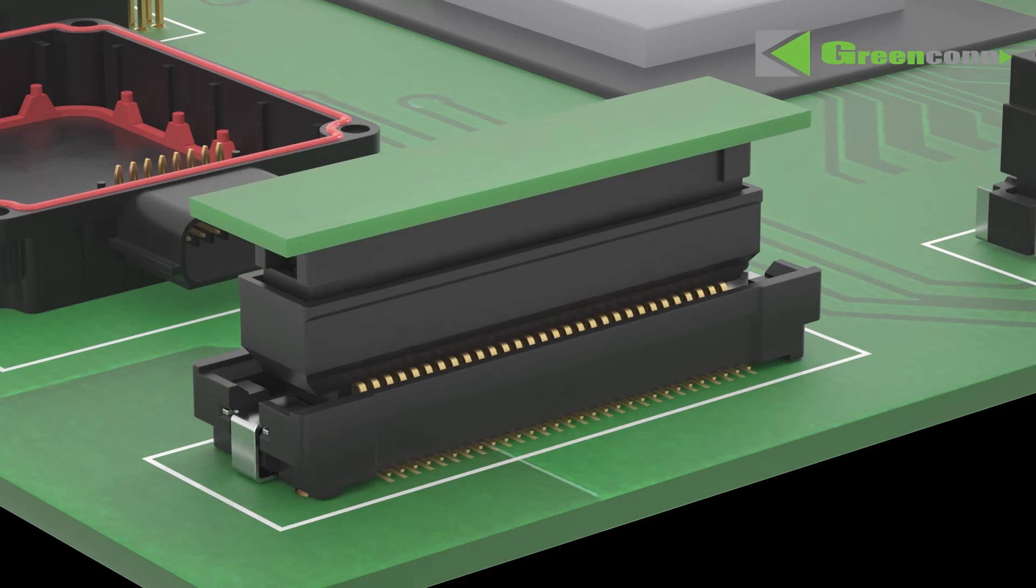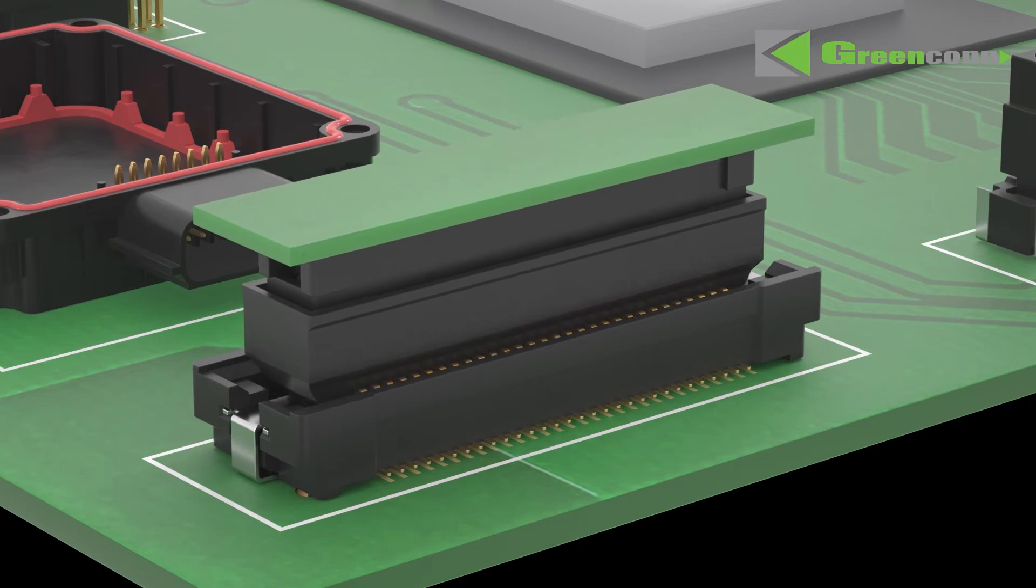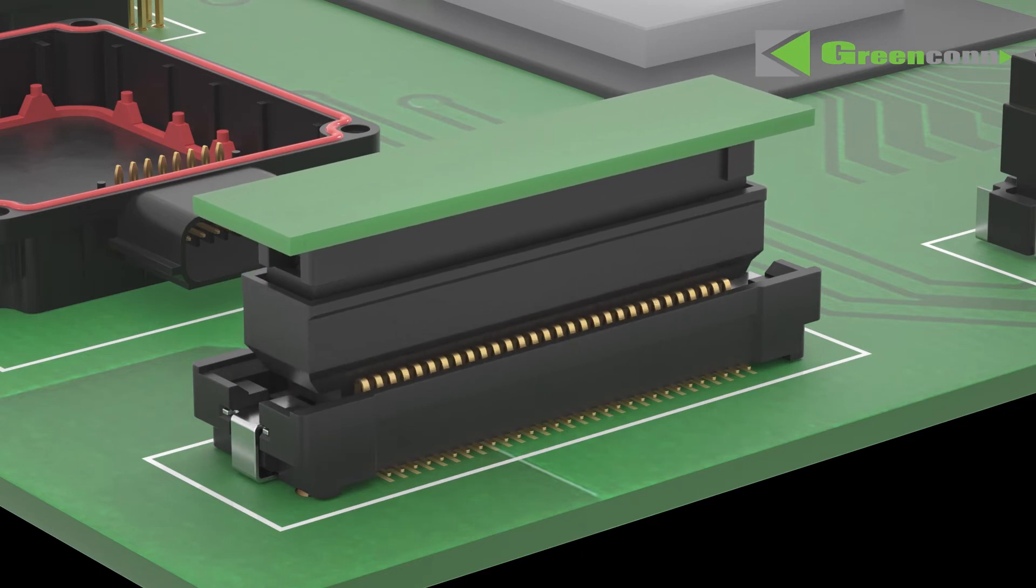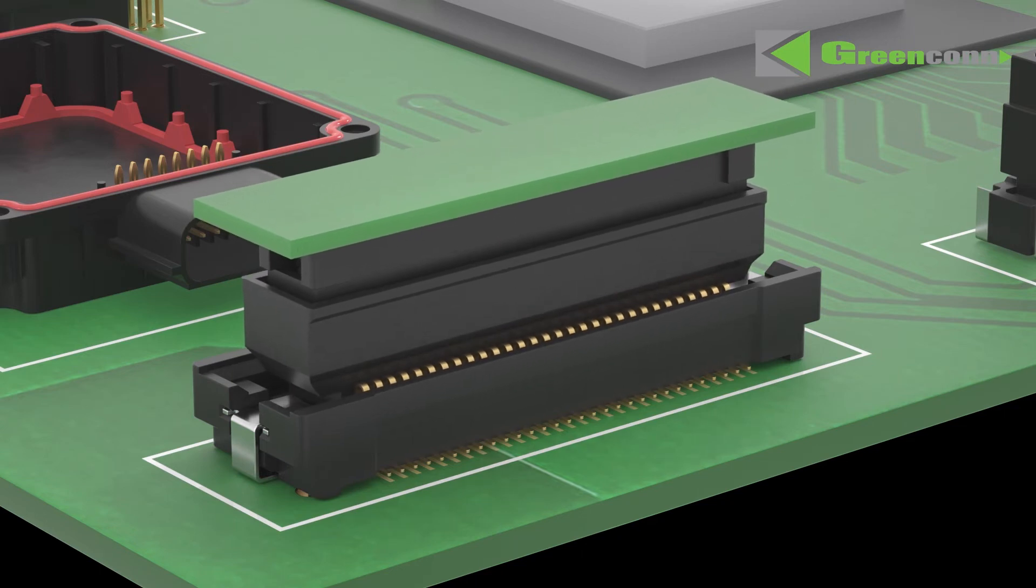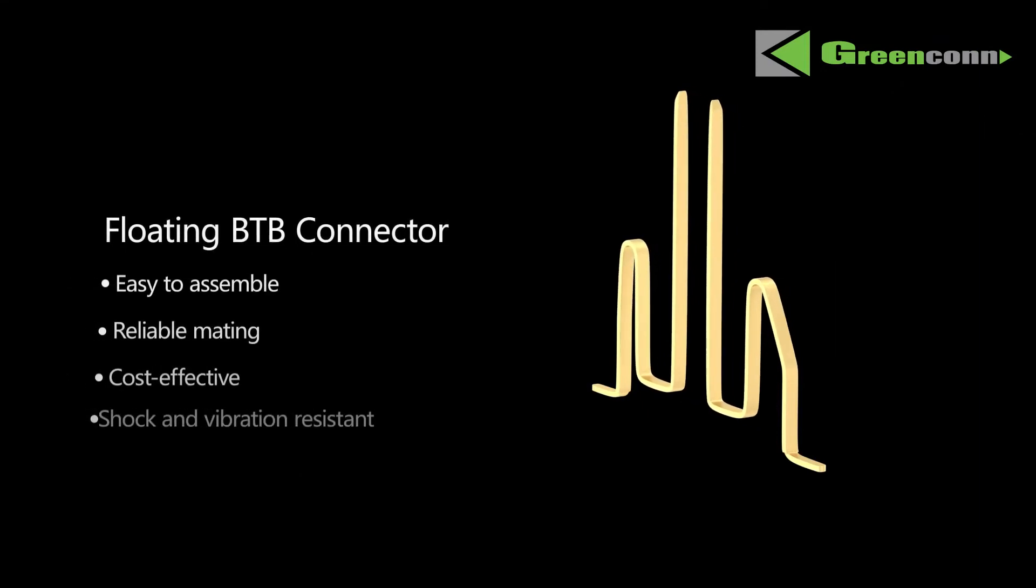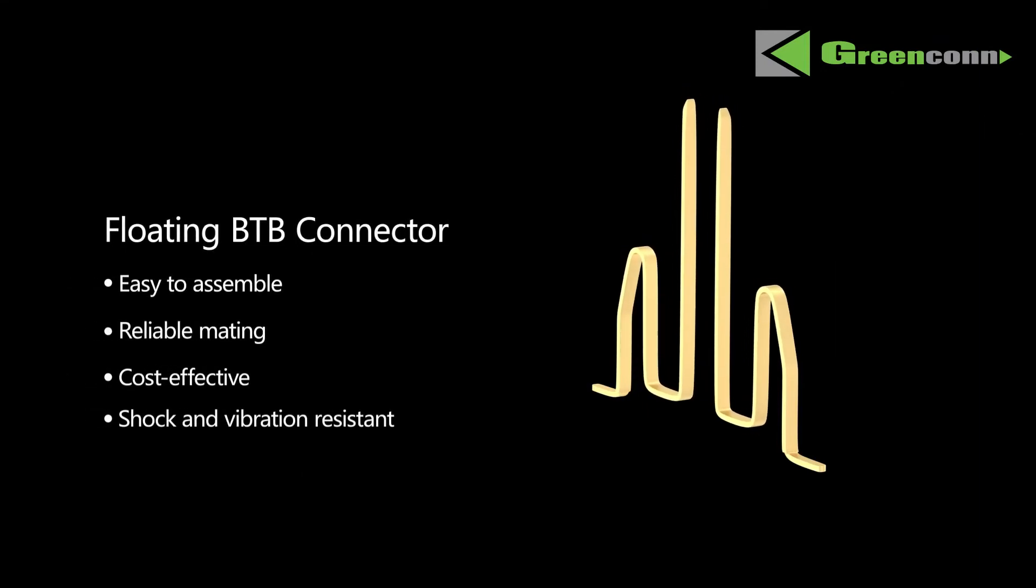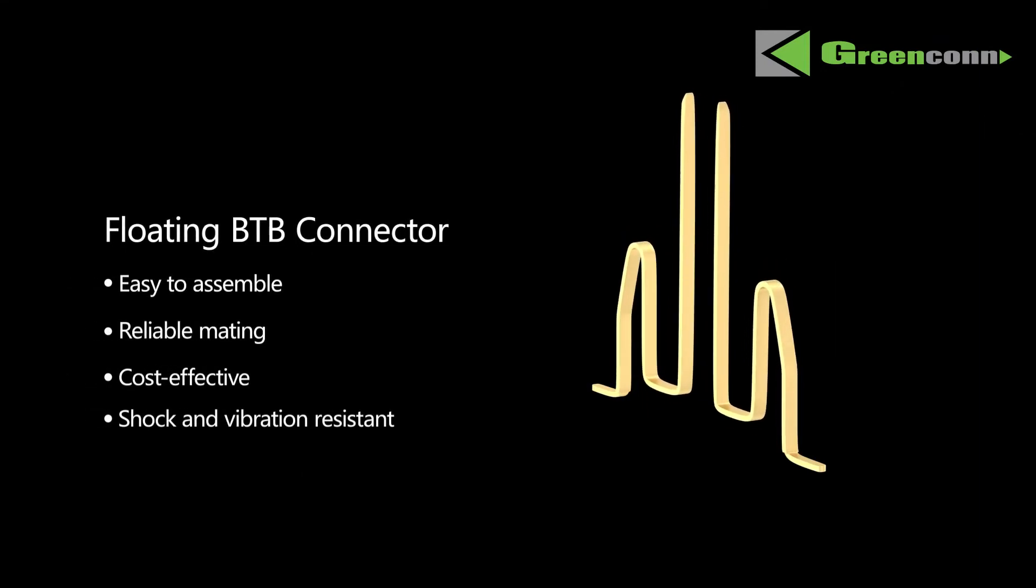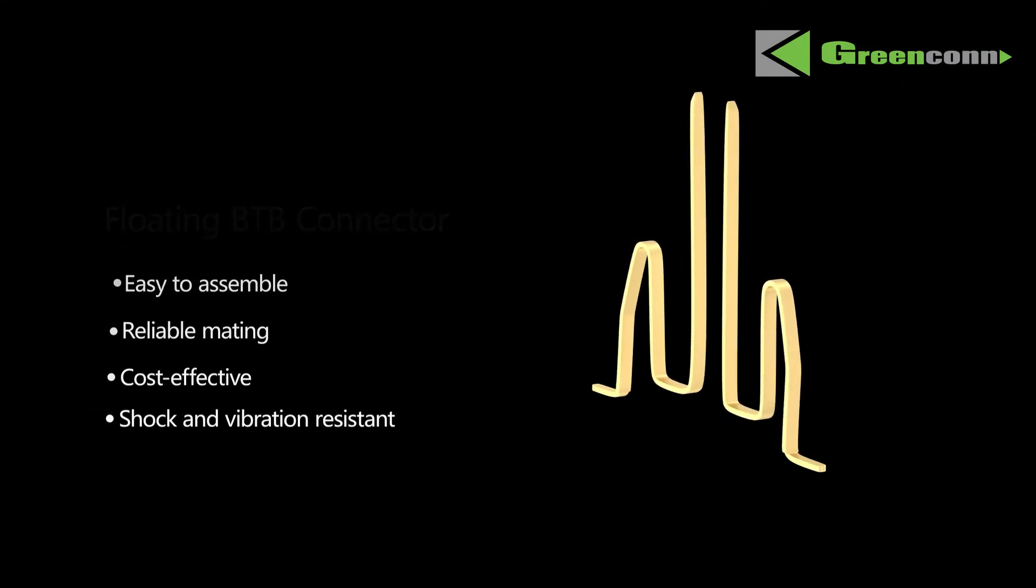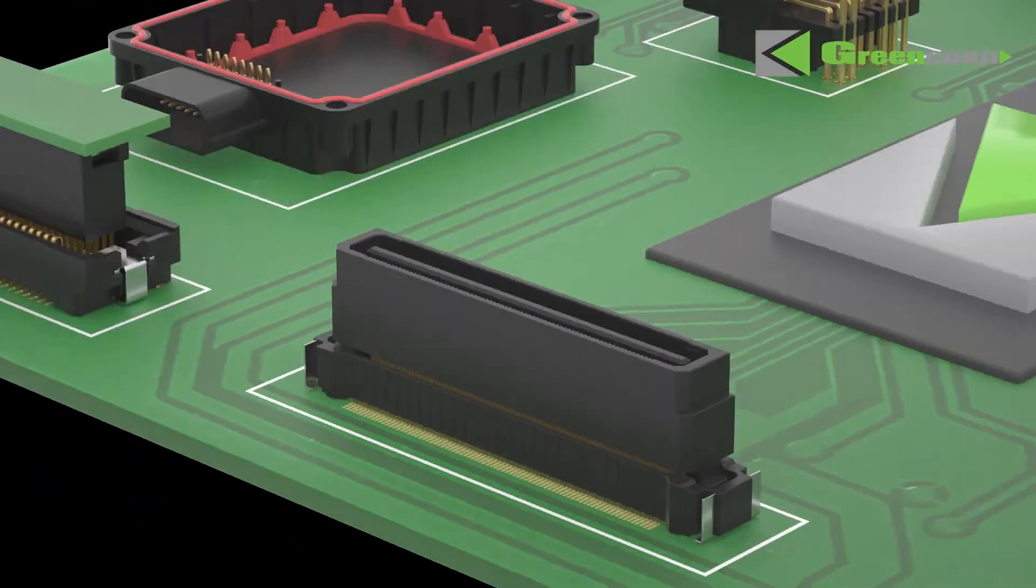Floating connectors are designed to eliminate misalignment, reduce assembly stress, and improve shock and vibration resistance through their 3-axis floating design.